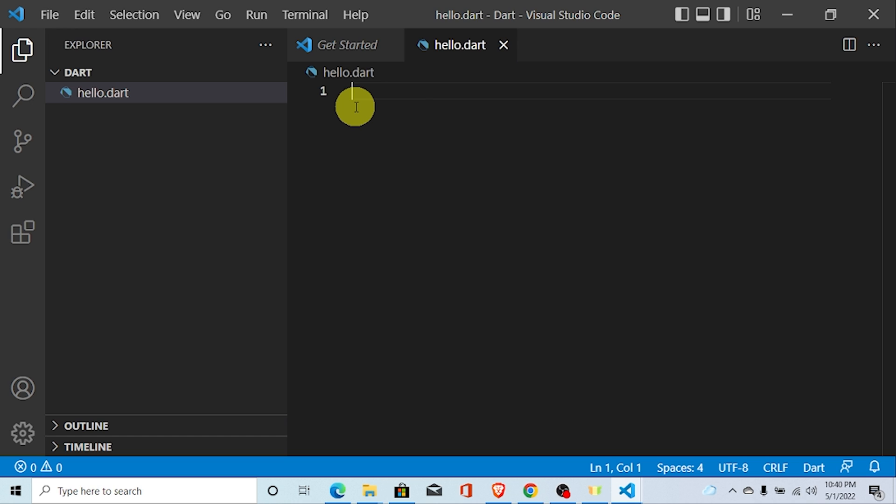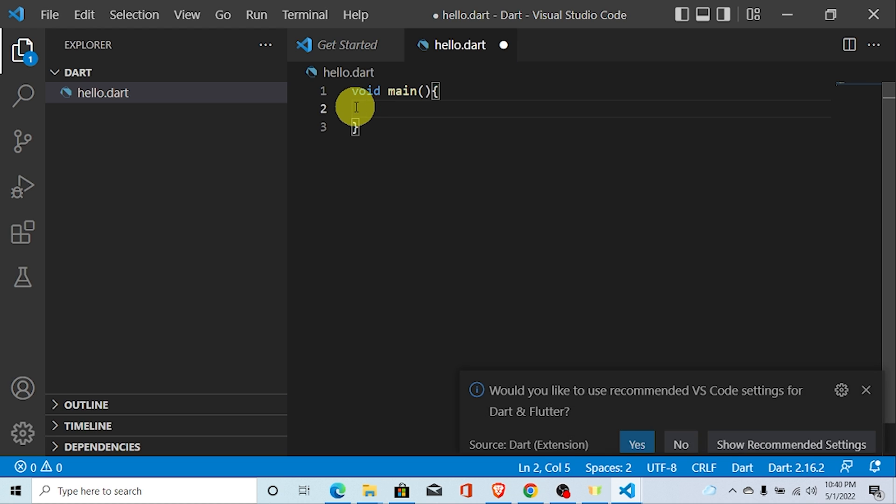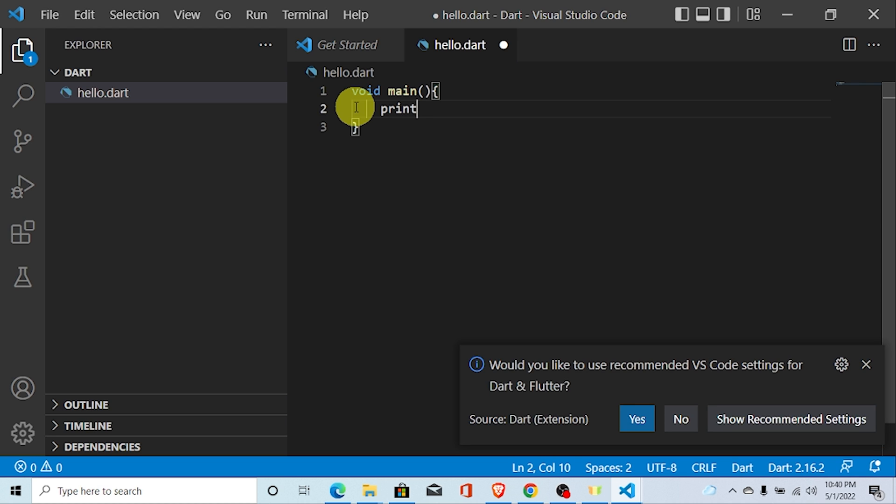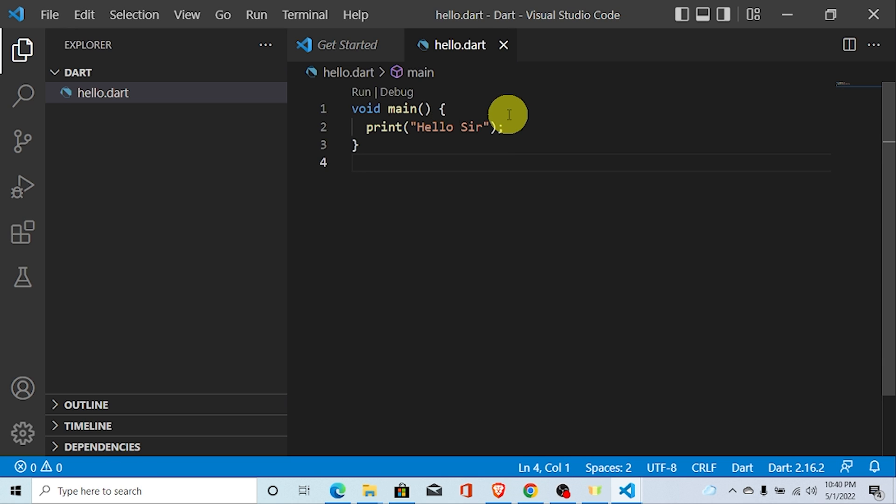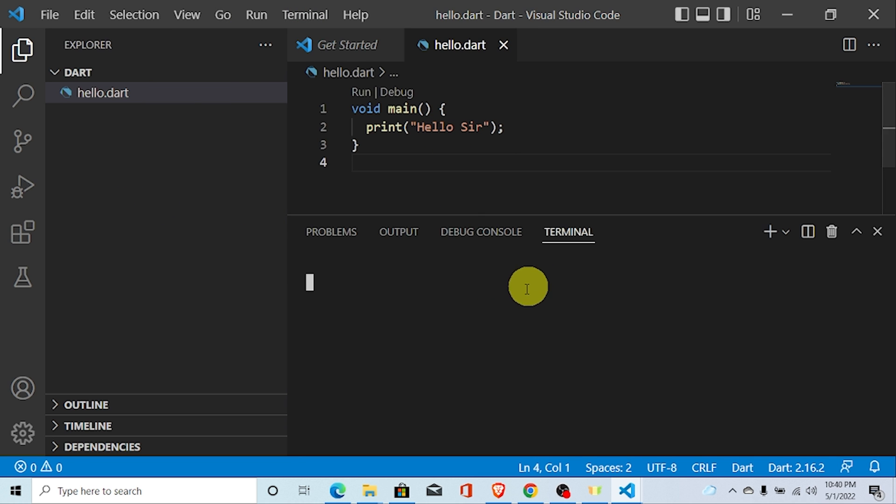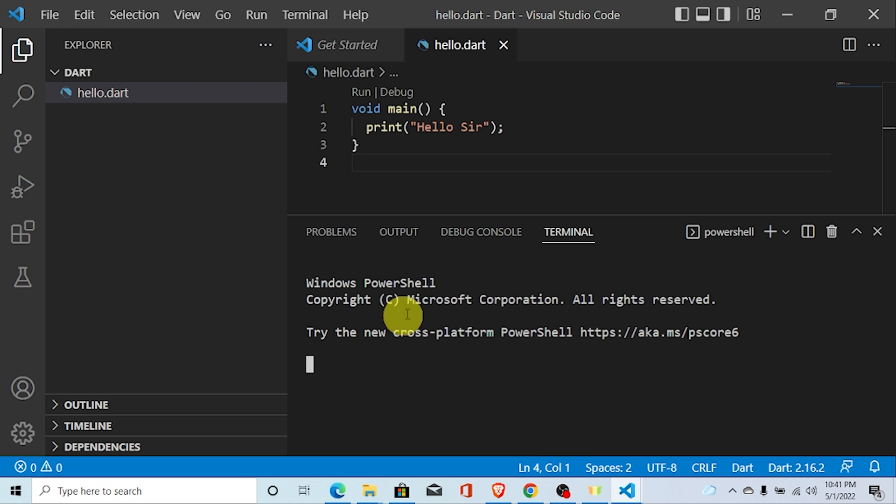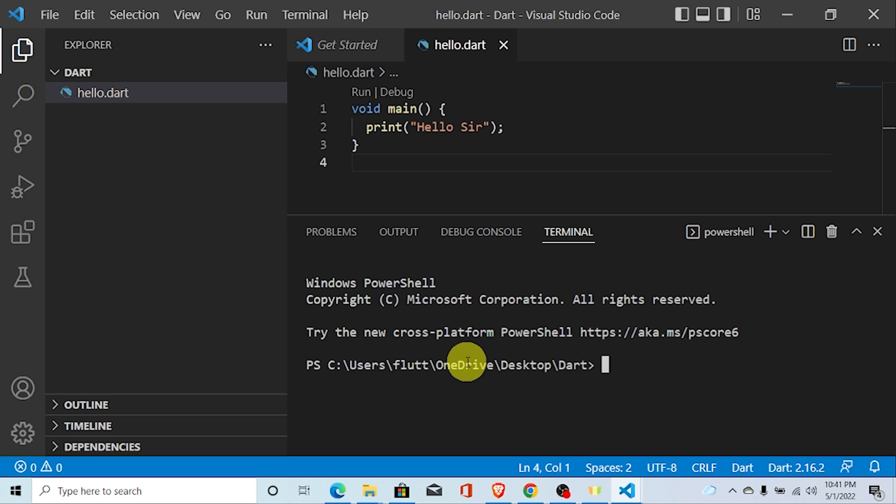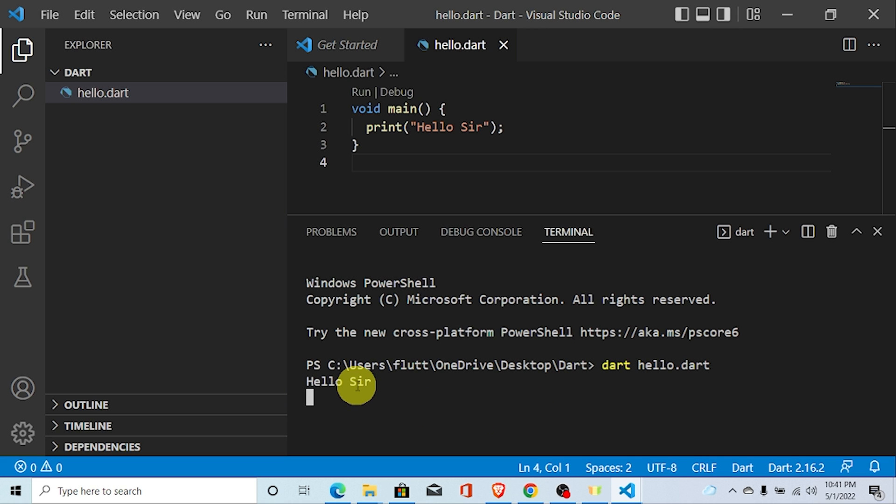I am writing void main. Let's run this program. Open your terminal. And just type Dart and your file name. Hello dot Dart. Here you can see the output. Hello world.